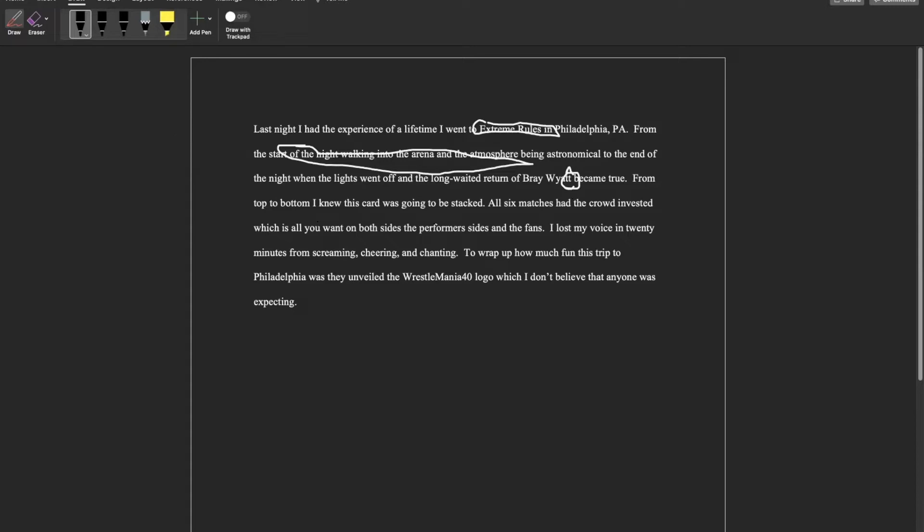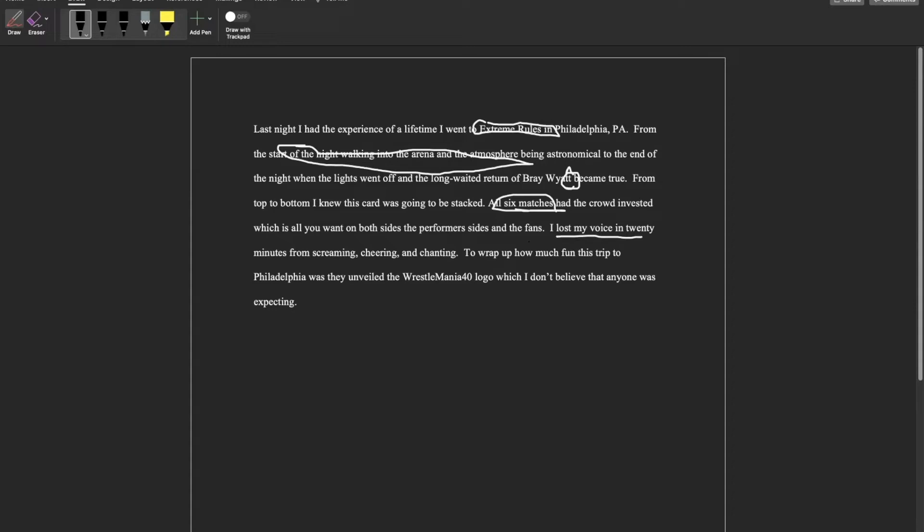I knew it was going to be great and that we would not leave being disappointed. There's only six matches on the card - I think I should make an emphasis on that because of how the cards and pay-per-views used to be. And as you can probably hear, I did lose my voice in 20 minutes in the first match from screaming, cheering, and chanting.